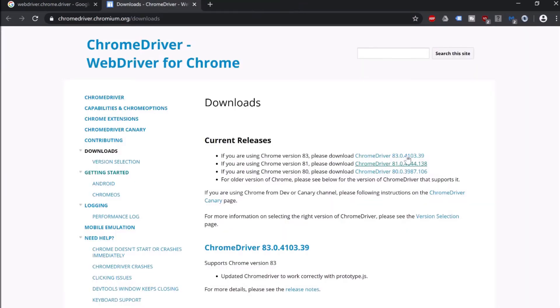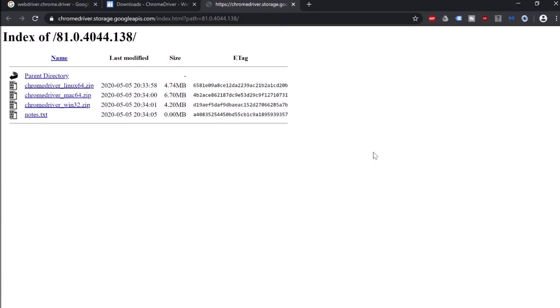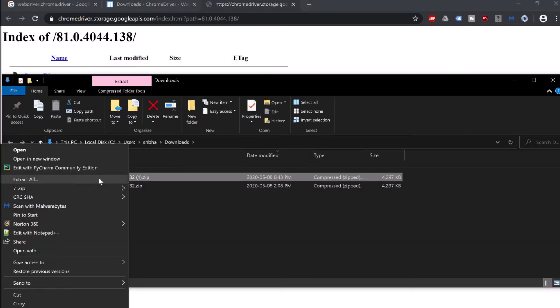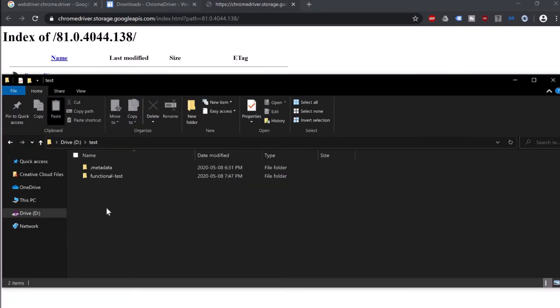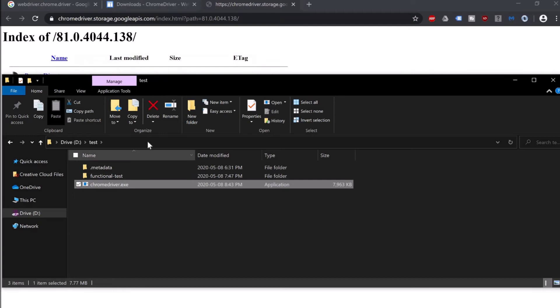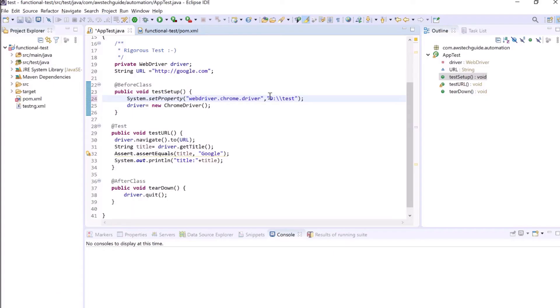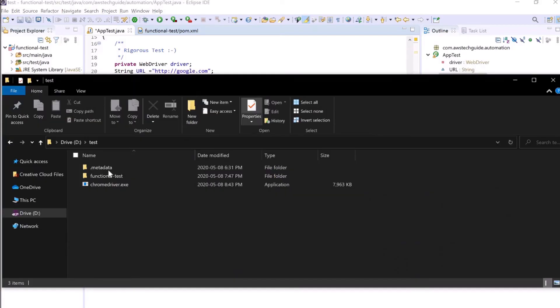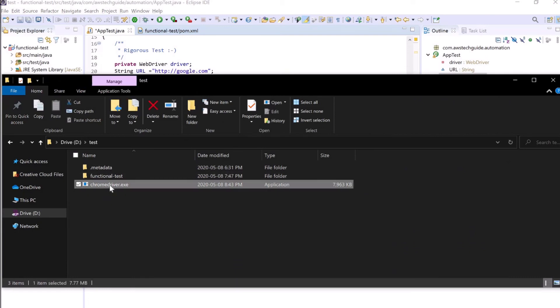So let's go back and just download this version 81. Click on that and since it is my Windows system, depends on your operating system, you download the zip, unzip it, paste it here, copy the directory path, add it here again. Copy the name of the exe file, add it here .exe, save it.